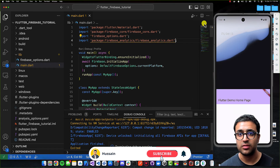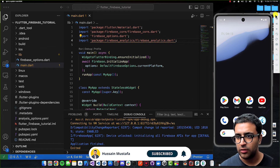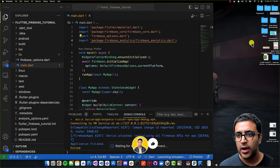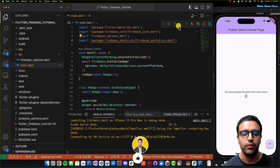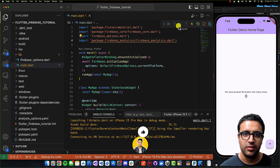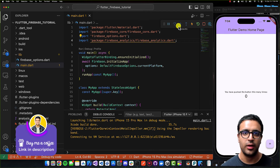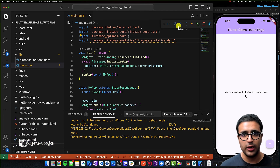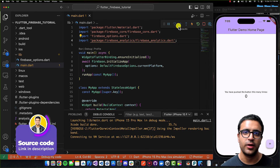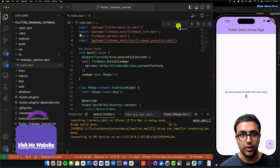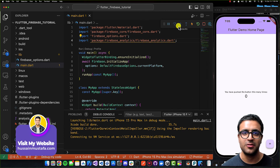To confirm everything works for iOS as well, I'll shut down the Android simulator, open up an iOS simulator, and start debugging the application on it. The application is running correctly on iOS too, so there's nothing else to do. That's pretty much it for the tutorial — if you enjoyed it, please leave a like and subscribe to get notified of new videos. Leave any questions in the comments below, and as always, stay happy, stay healthy, keep learning, keep growing, and I'll see you in the next video.